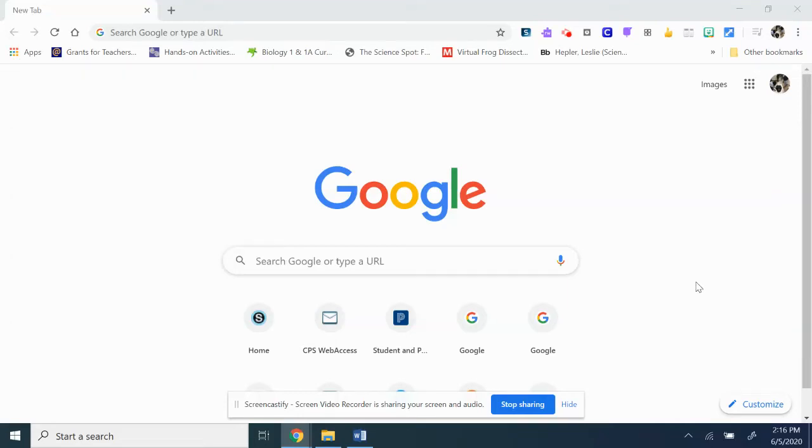Today I'm going to explain how to use a Google Form as a choose-your-own-adventure assessment. You can do it as a story. I've seen people use them as breakouts.